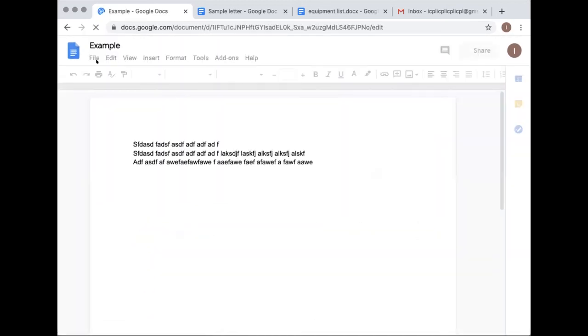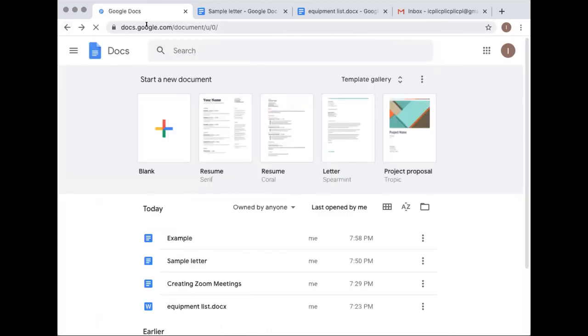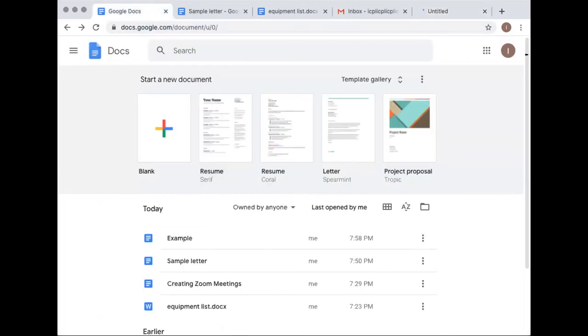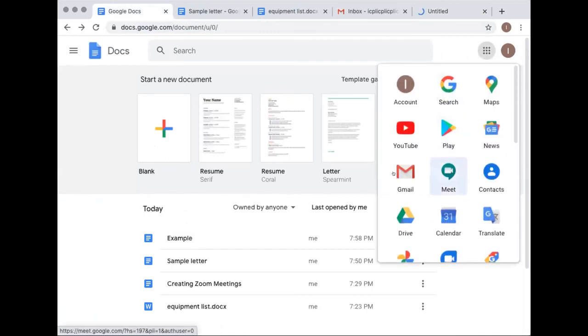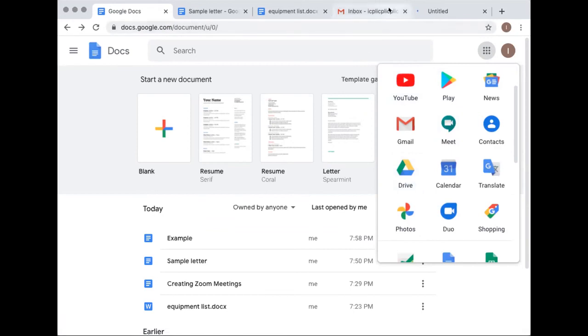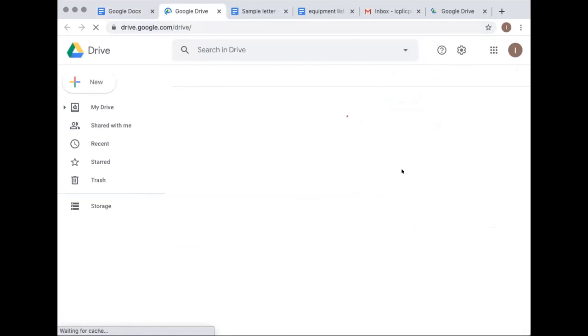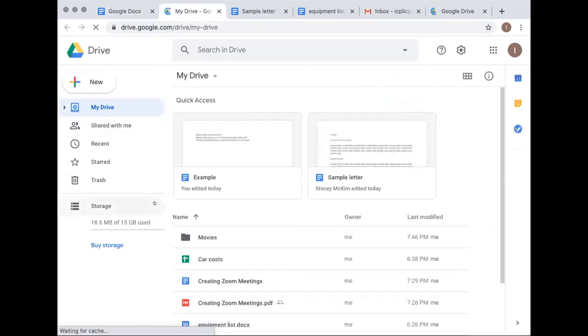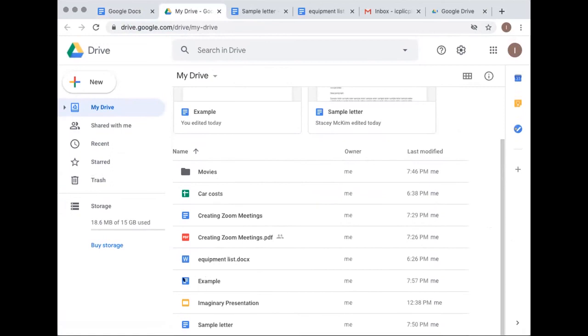Navigating back to Drive: you can type the address directly or use the nine-dot menu to find Drive. In Drive you can see the example file — the icon identifies it as a Google Docs file, which you get familiar with over time. You can find files either from Drive by double-clicking, or by starting in Docs itself.